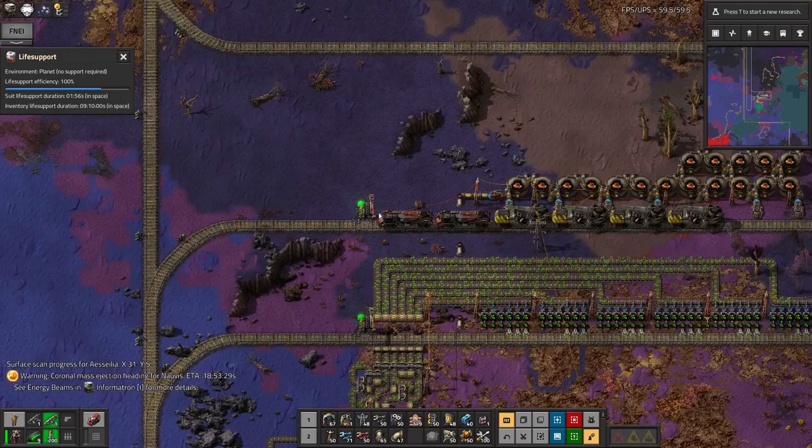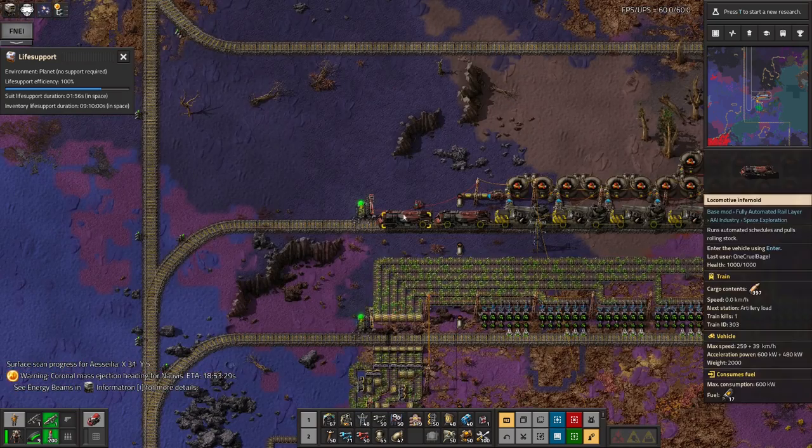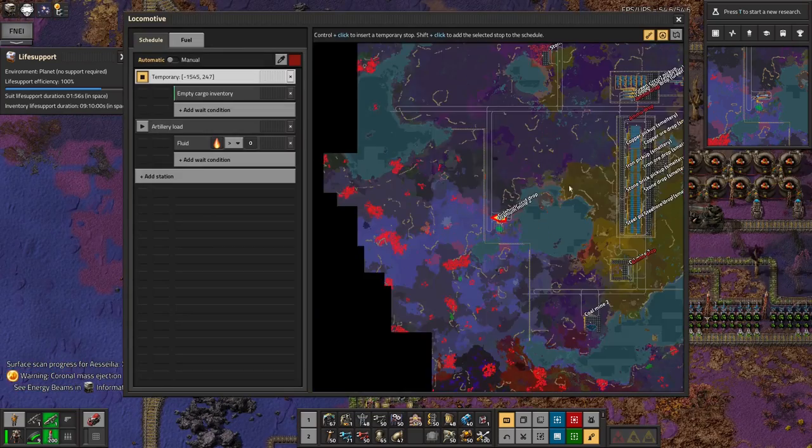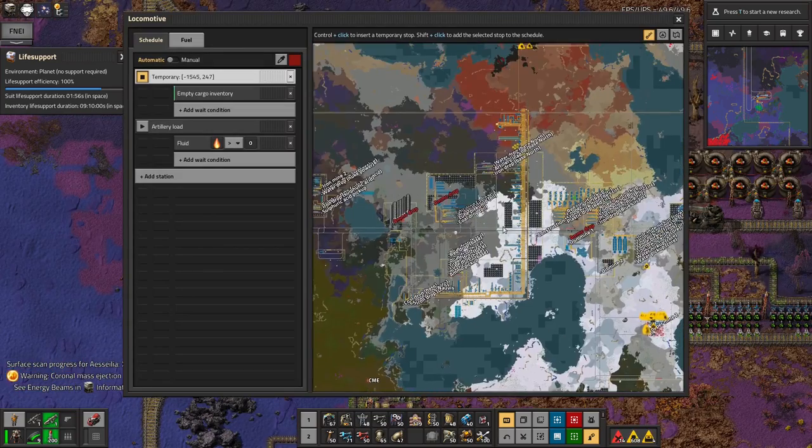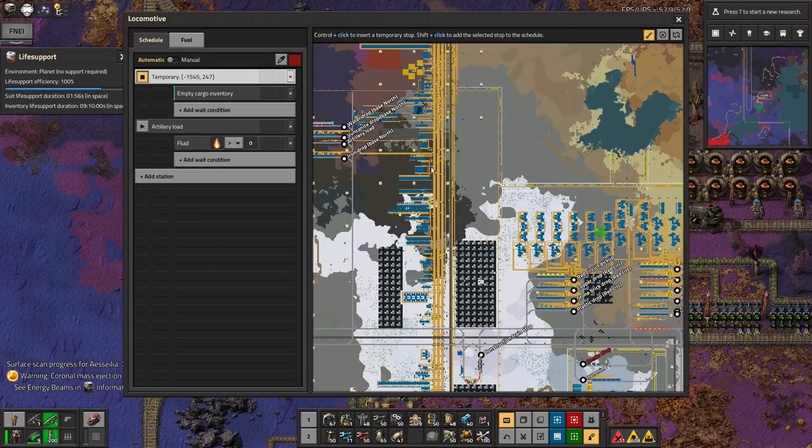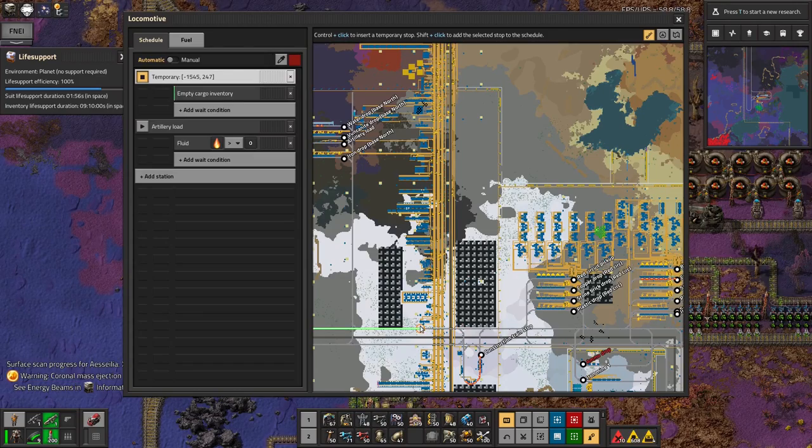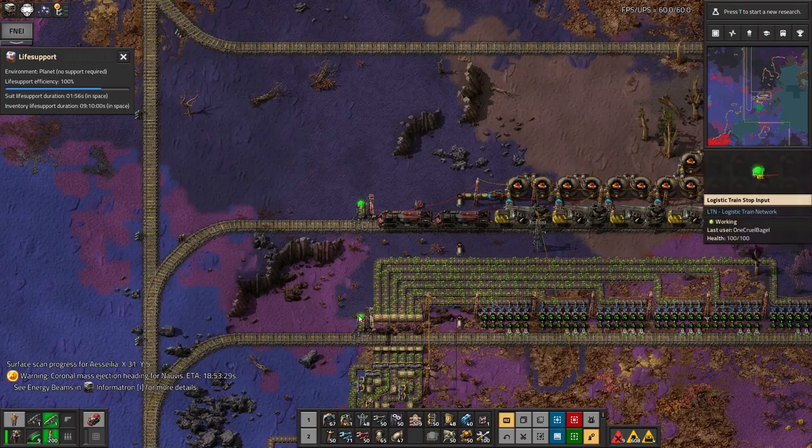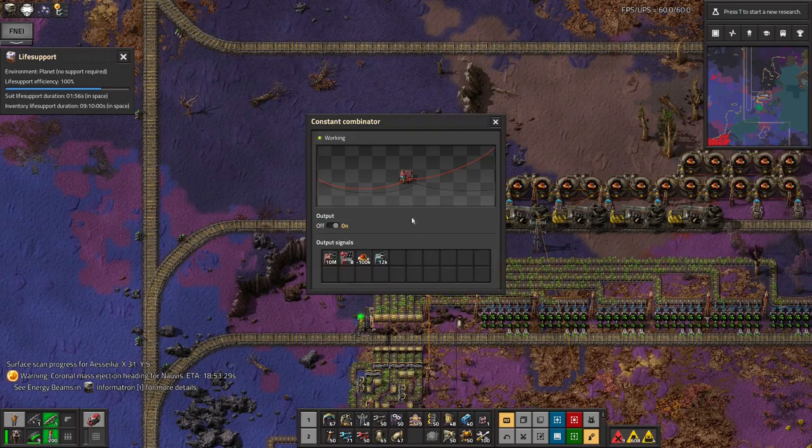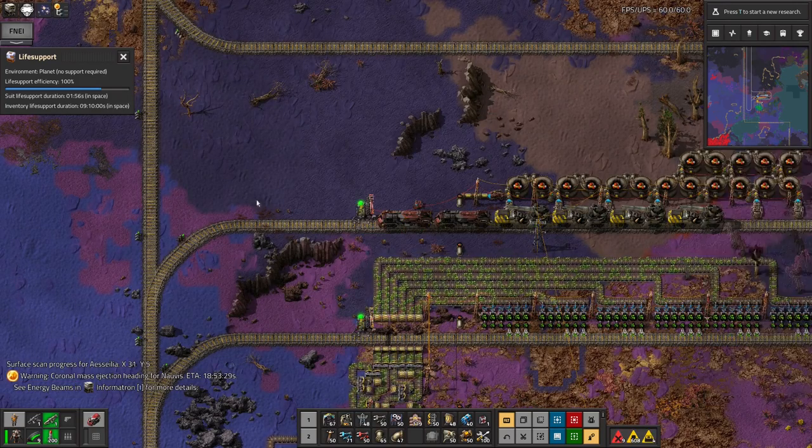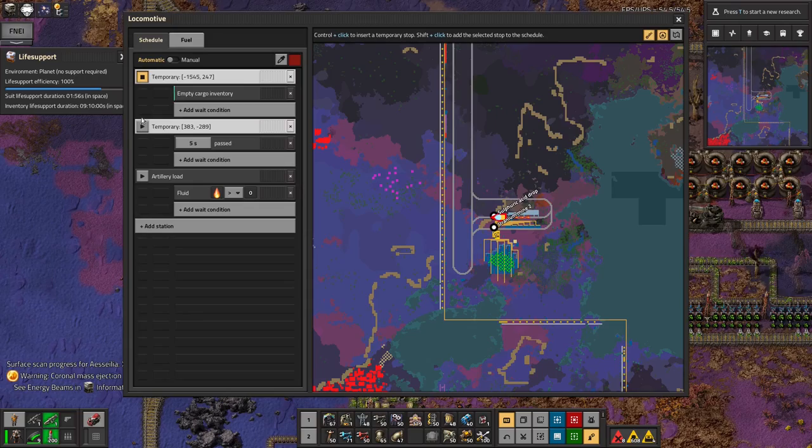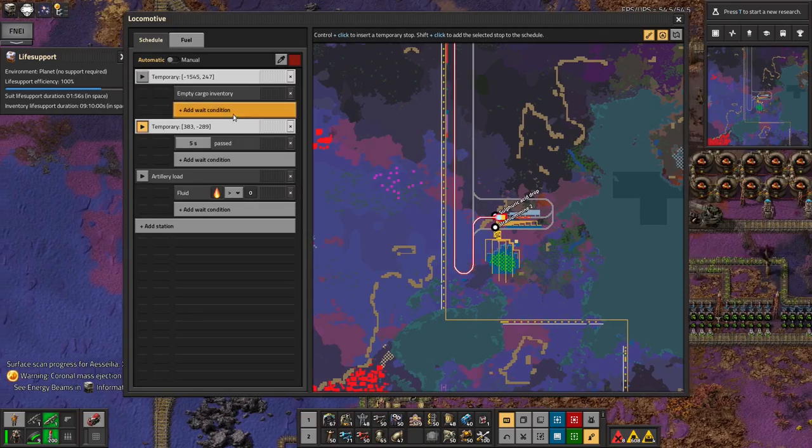I was unfortunately way down this uranium mine at the time, doing some expansion against the biters. So I quickly got my train to take me back up there. Well, fairly quickly. Got my train to start taking me back up there.